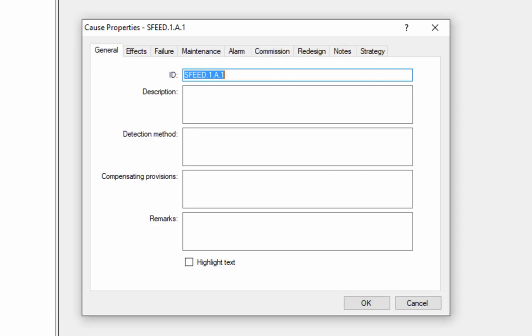On the first tab, the general tab, we again have an ID which is based off of the parent functional failure ID, a description, and then three other text fields. These other text fields have no impact or bearing on the analysis or the simulation. They're extra information that the user can record.